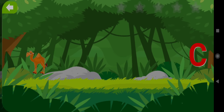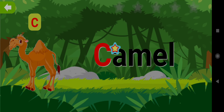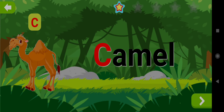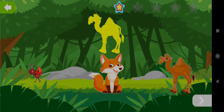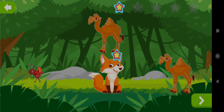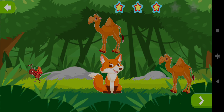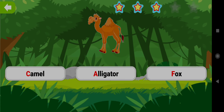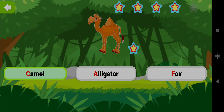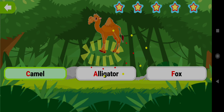Camel. Drag the shape of Camel. Well done! Choose the word Camel. Good job! Yay!